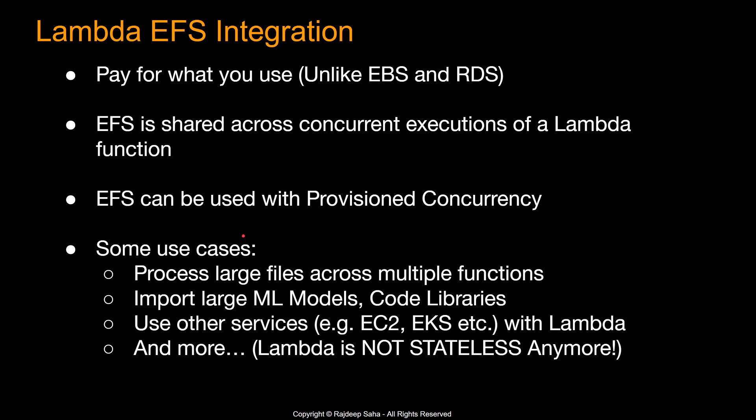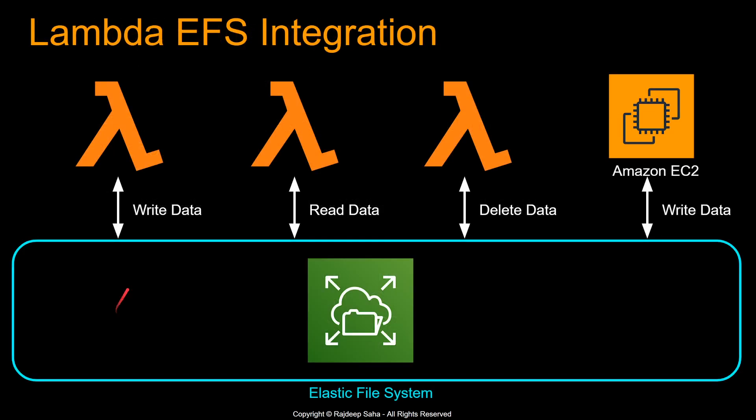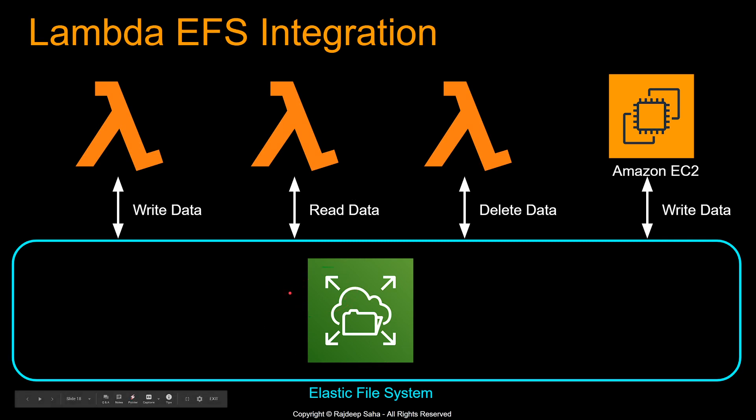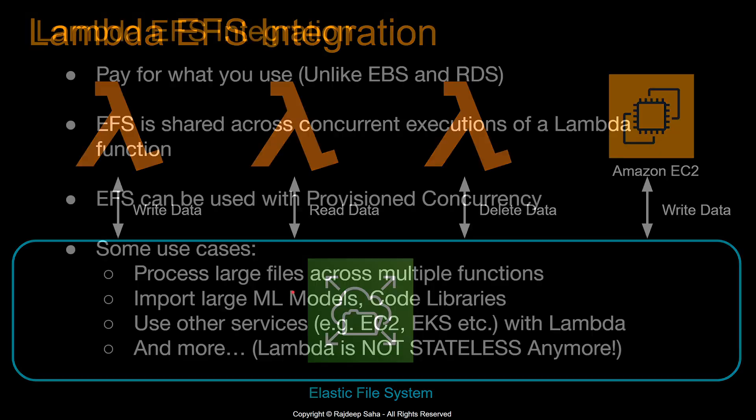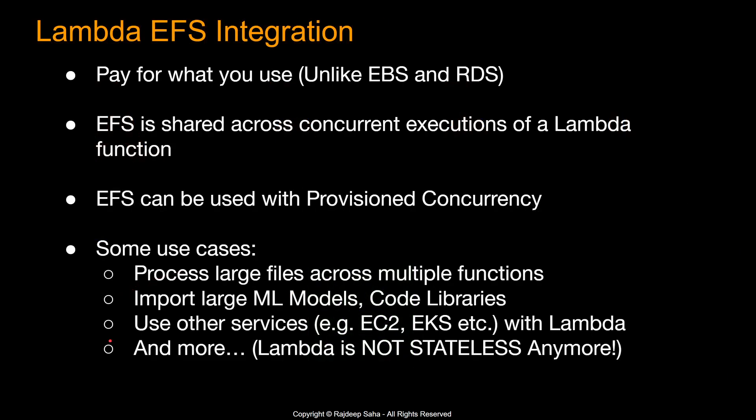And again, going back to the diagram, you can use other services such as EC2, EKS with Lambda using the same EFS. And also we are going to see a demo of this. We are going to write to the EFS from EC2 using Cloud9 and also from Lambda. And then we are going to see how this works. And more. So up to this point, Lambda was stateless, right? Because there was no permanent storage that you can attach to Lambda.